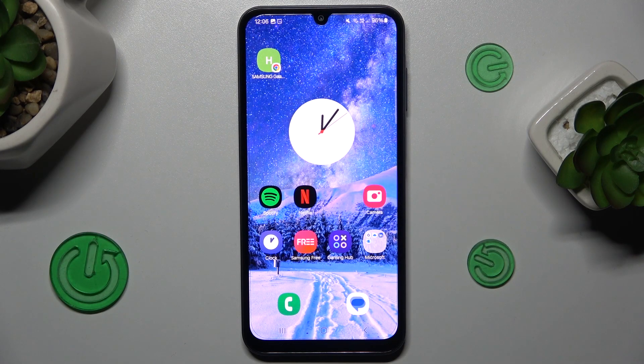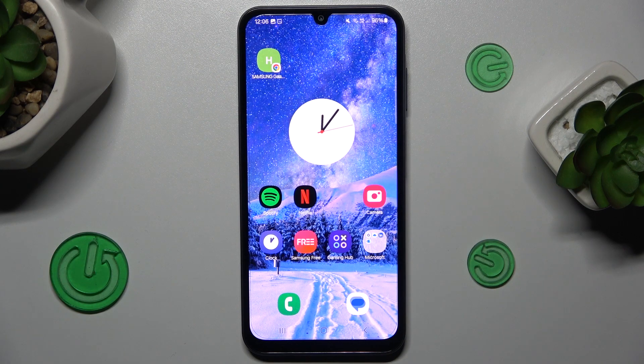Hi guys, today I have Samsung Galaxy A25 and I want to show you how to clear up cache and data on this device.